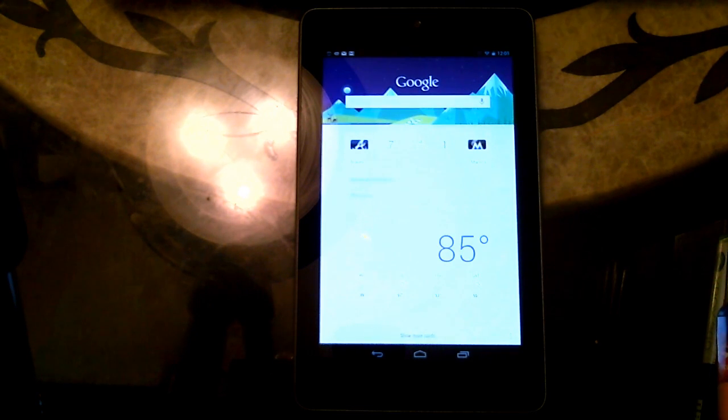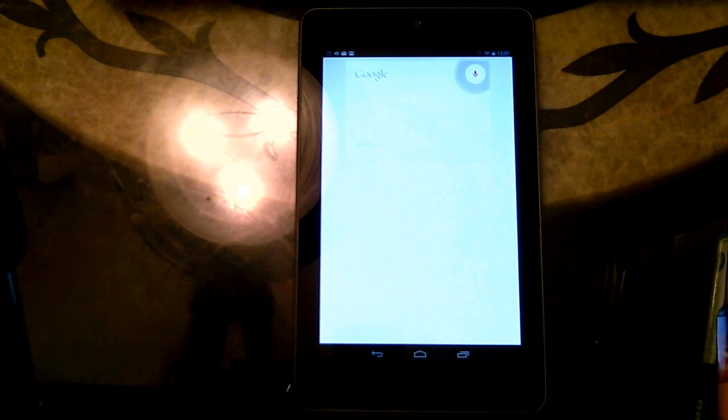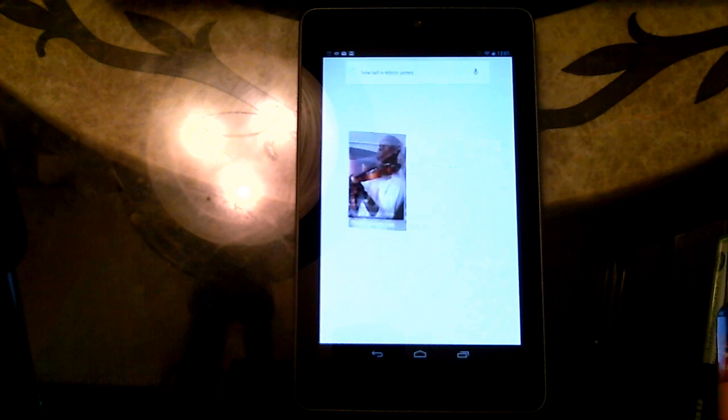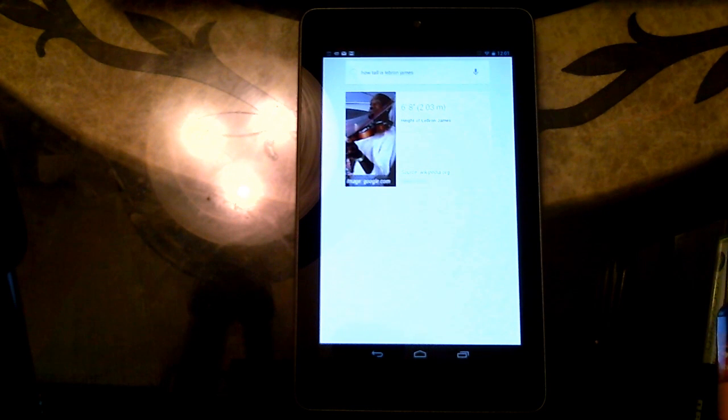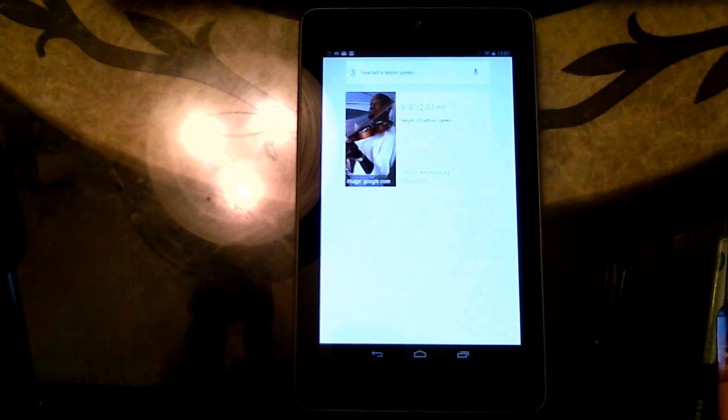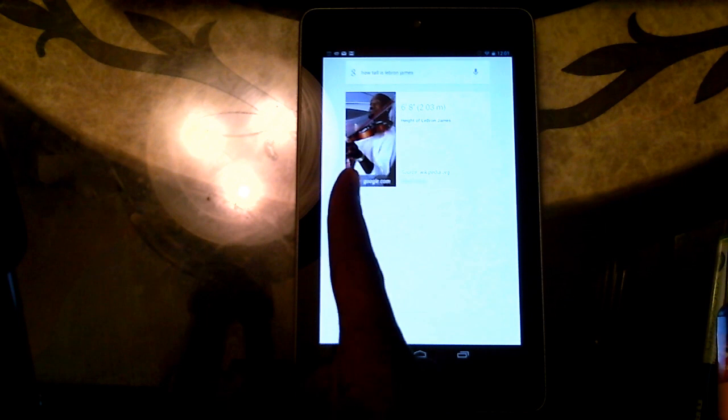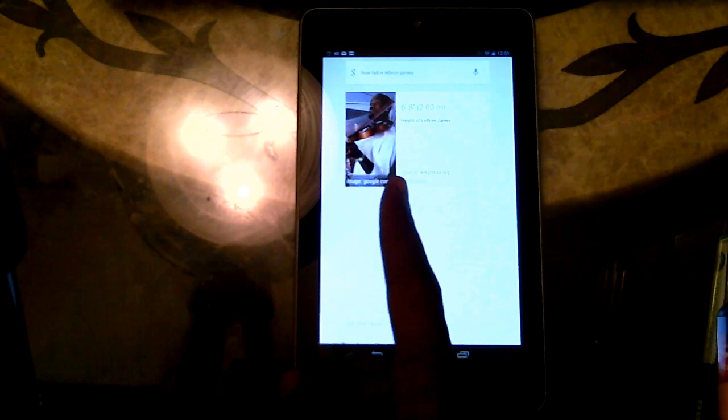Google. How tall is LeBron James? LeBron James is 6 feet 8 inches tall. Awesome. And it pulls up a picture of LeBron James here.